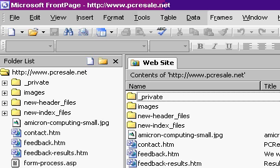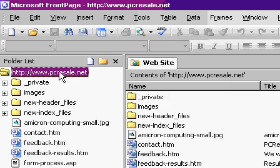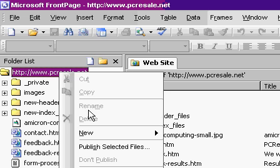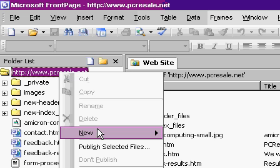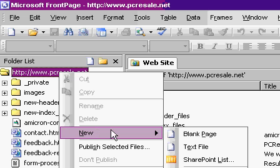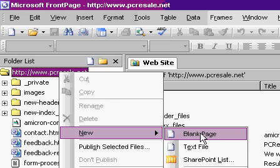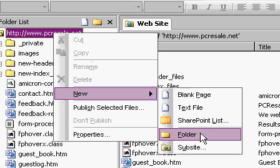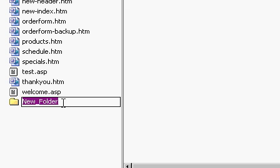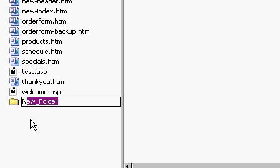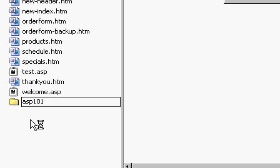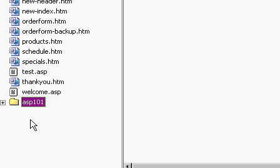What I'm going to do is I'm going to set up a new folder just for my ASP 101 class. So I'm going to right-click here on the root of the web and come over to New, and then come down to Folder, and then click on Folder. My new folder appears, and I'm going to type in the name ASP 101 for my ASP 101 class, and then I'll press Enter.